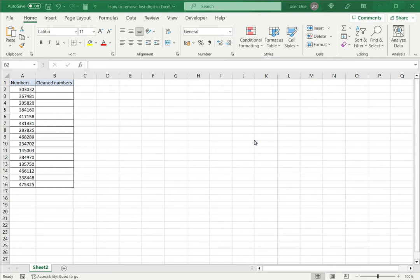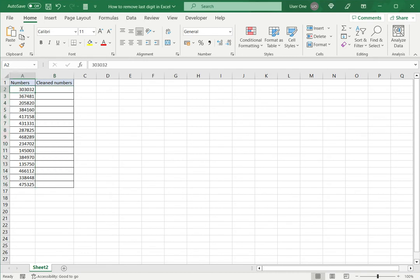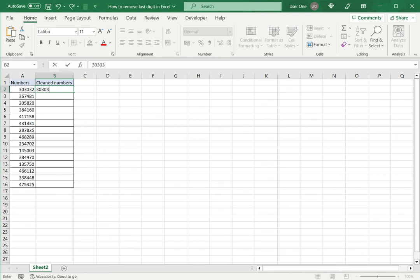The first is to use the Flash Fill option. So here I have a set of numbers and I want to remove the last digit. So I will just type the same number but without the last digit.